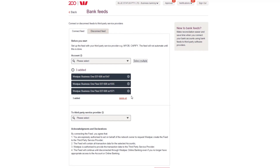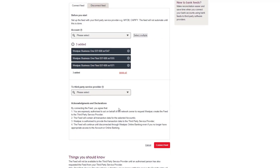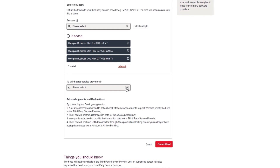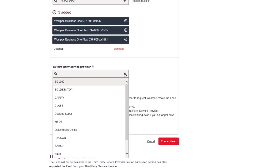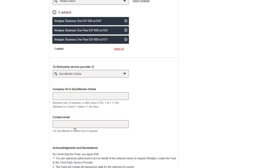Next, select your accounting software provider using the drop-down menu under To Third-Party Service Provider. Select QuickBooks Online using the drop-down menu.